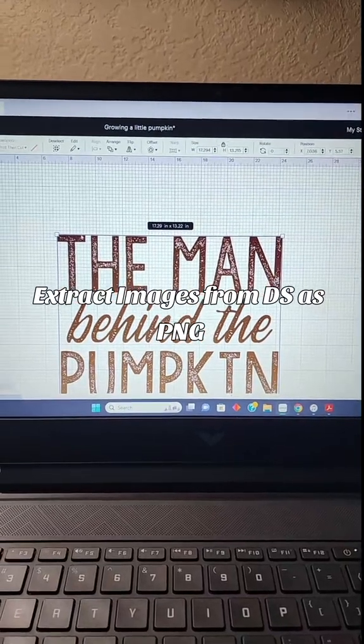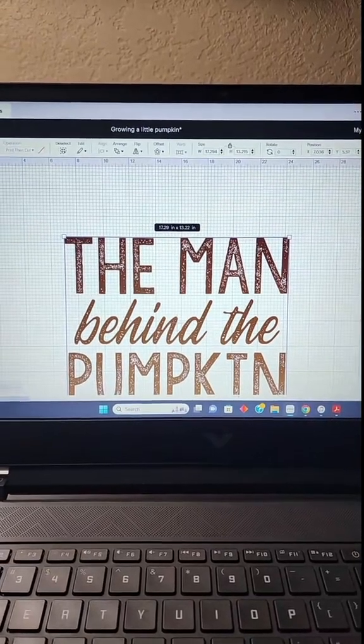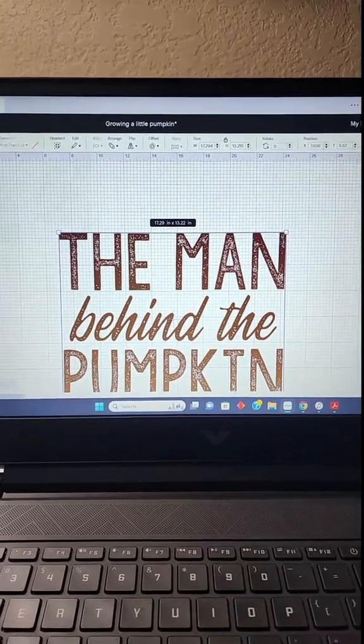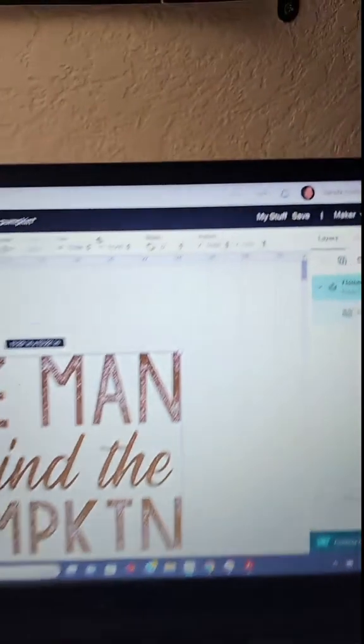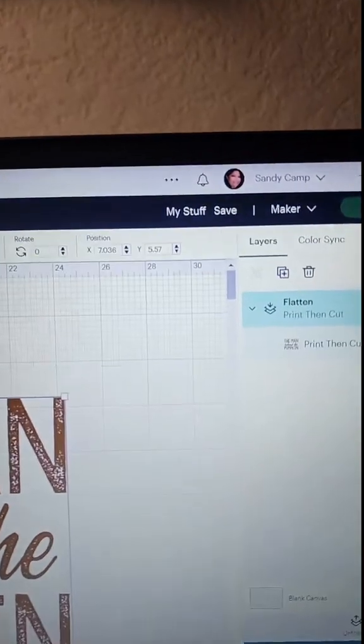After designing your design in Cricut Design Space, you're going to want to save your file.